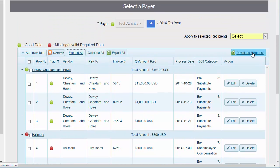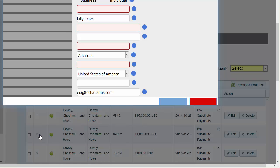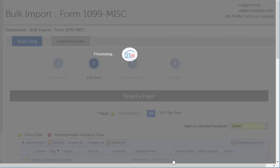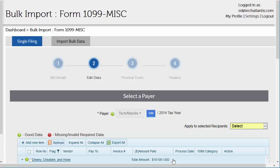You can download the errors by using the Download Error List Excel button. Click on the vendor name when data is missing or invalid to enter the updated data. Any vendor you want to create a 1099 for needs to have a green dot next to the name.